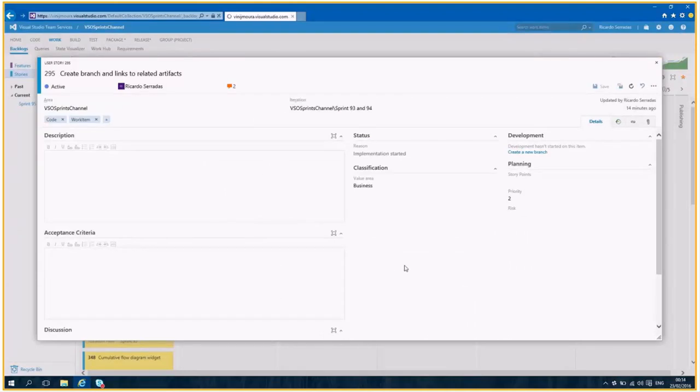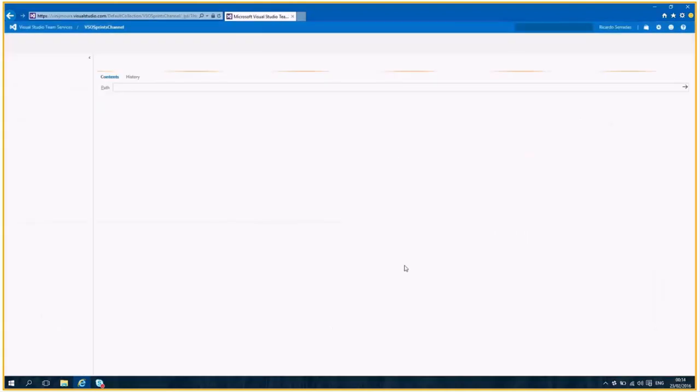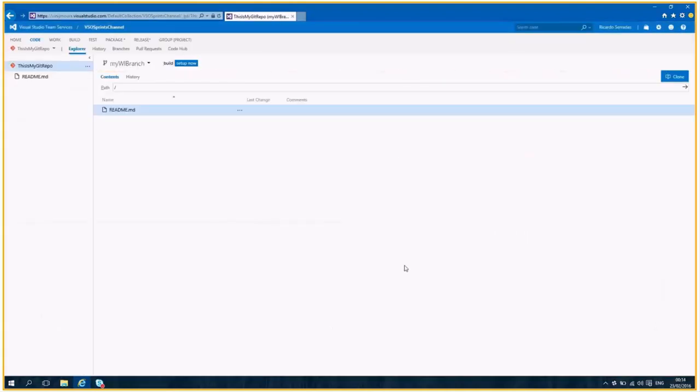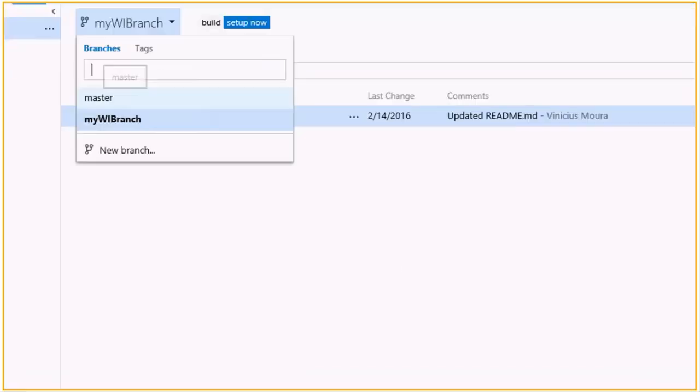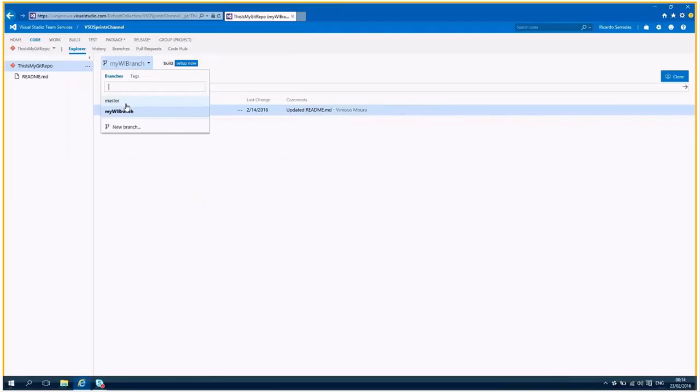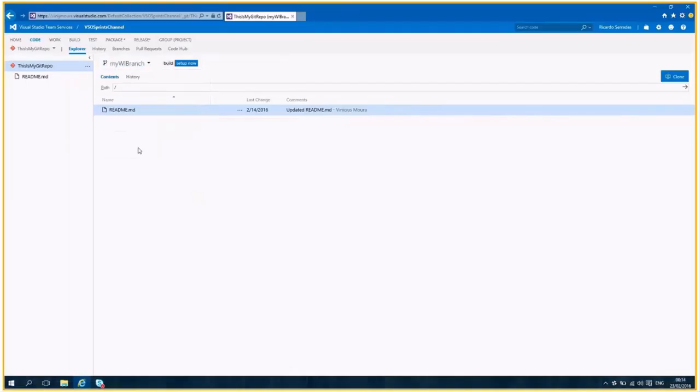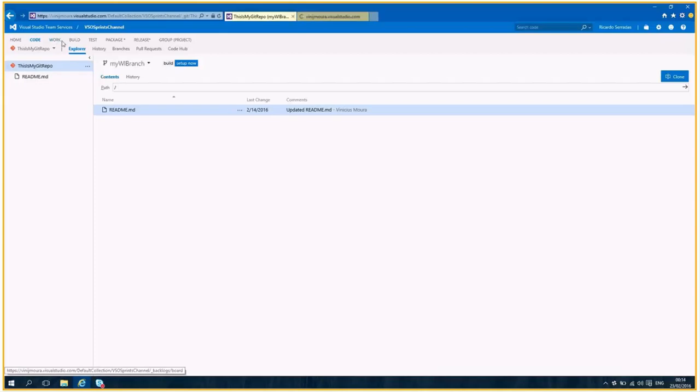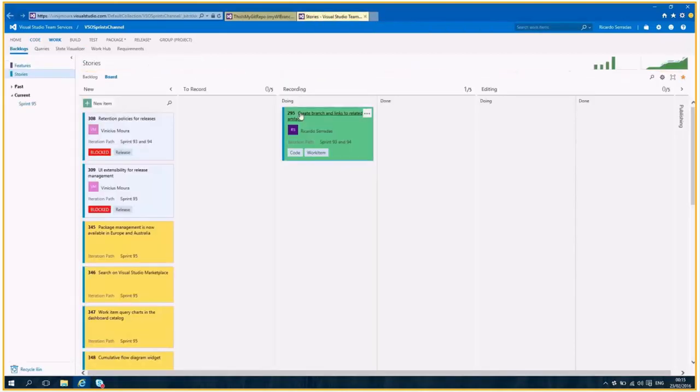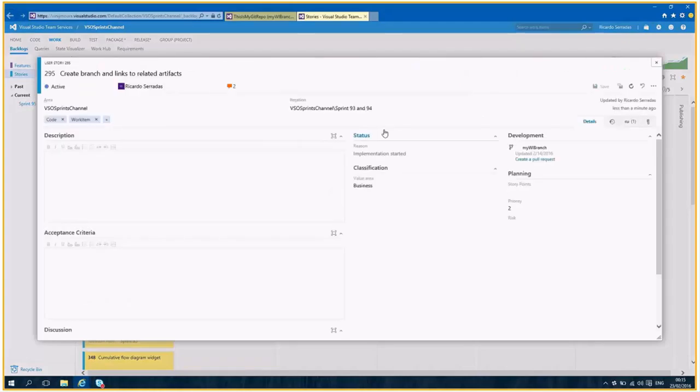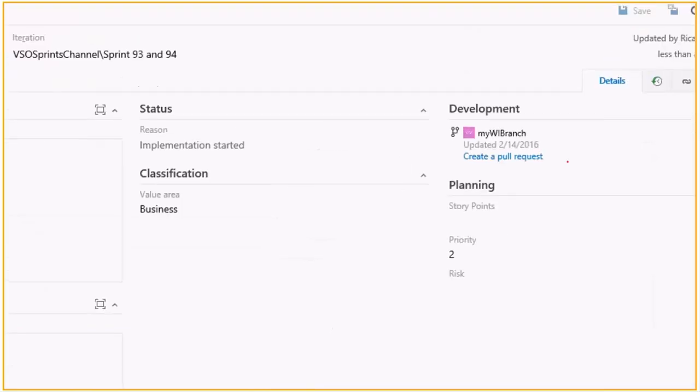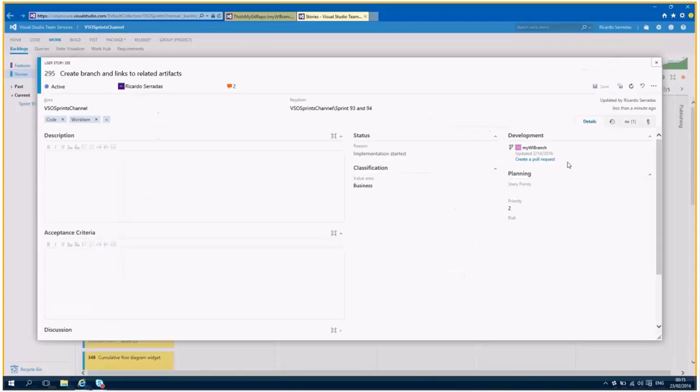And once I create it, I am redirected directly to the code tab on my VSTS. So I can see here, I now have two branches, the master and my V branch. And please, Ricardo, can you open other tab to represent my work item? So let's keep it open here.